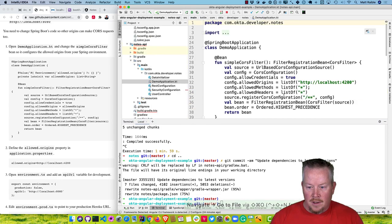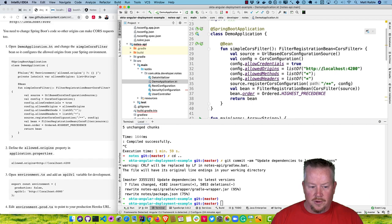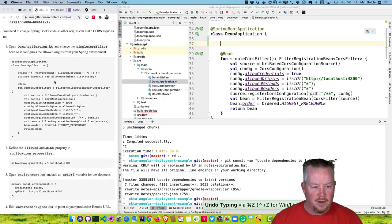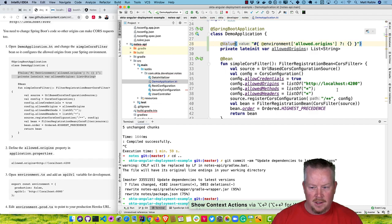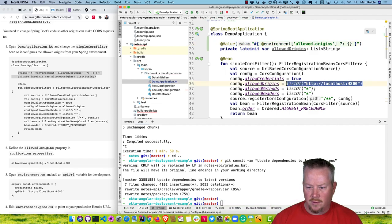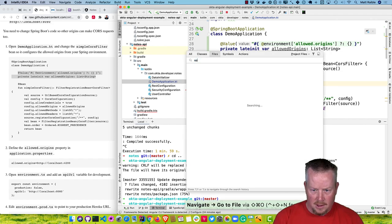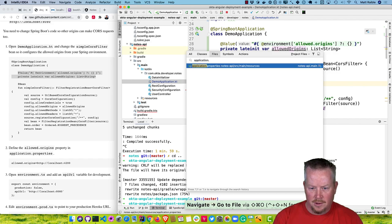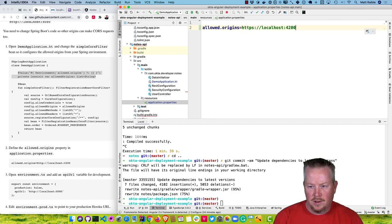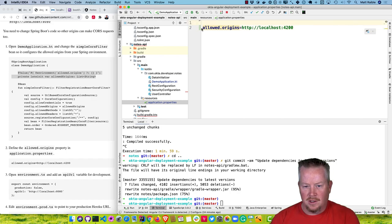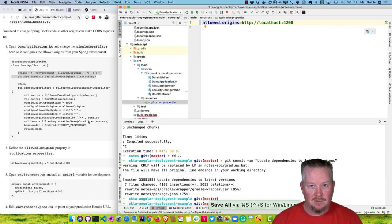On the Spring Boot side, you'll notice it has localhost 4200 right here. We're going to change it to use an allowed-origins property, which will be read from a properties file or an environment variable. You'll need to import that @Value annotation. Then change the localhost 4200 reference to use that property. In application.properties, specify allowed.origins=http://localhost:4200. Make sure not to use HTTPS there.